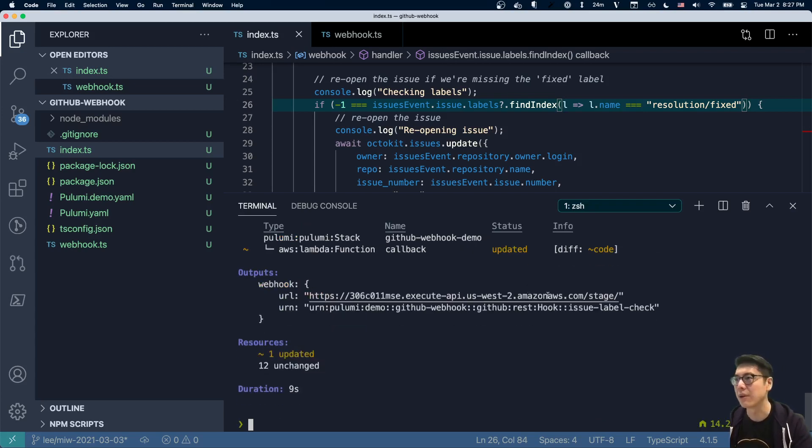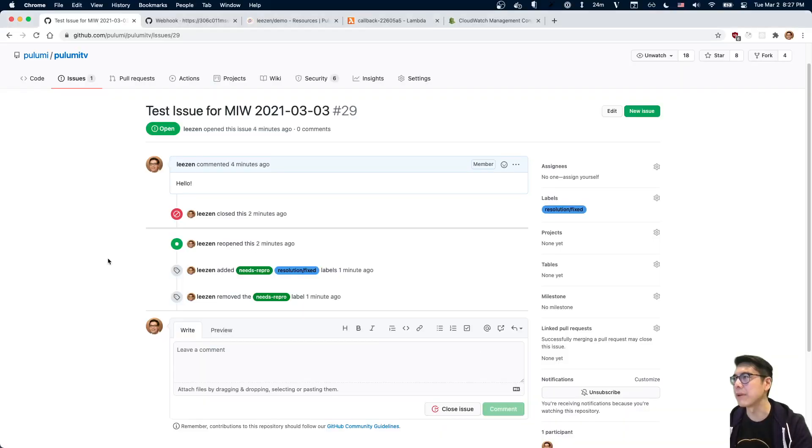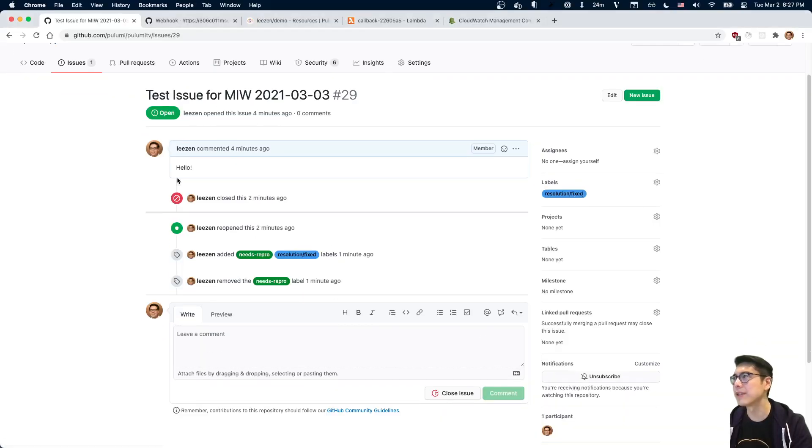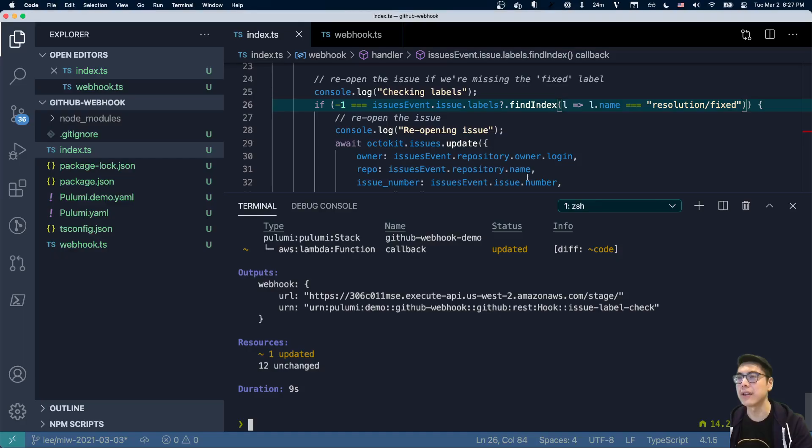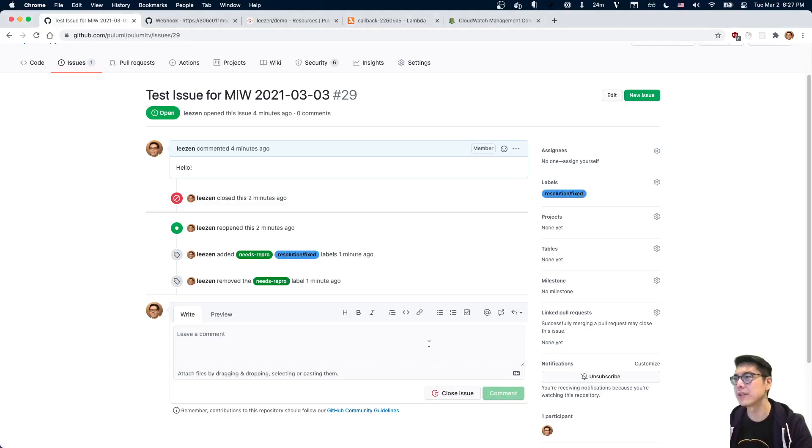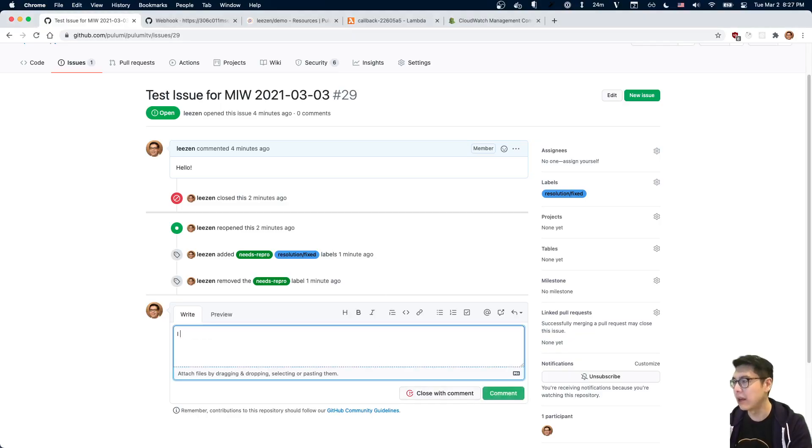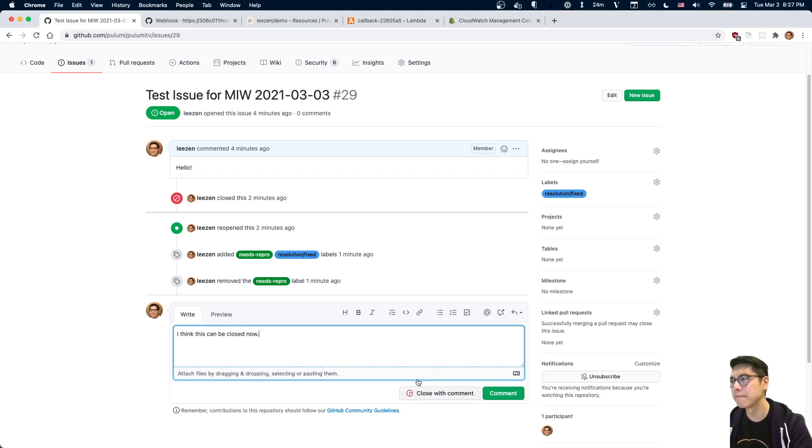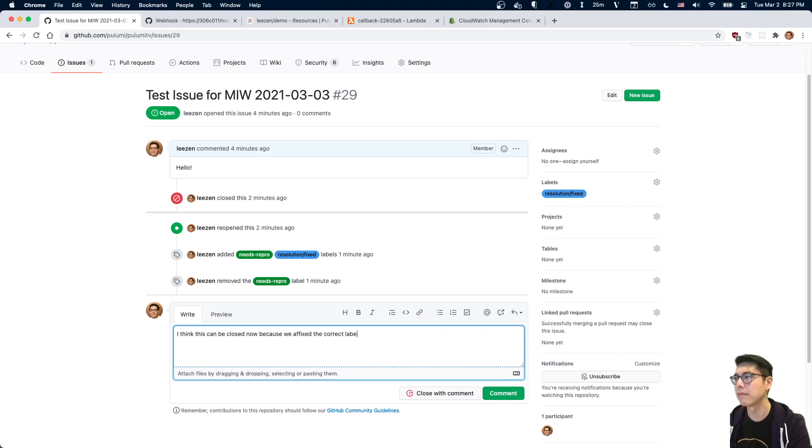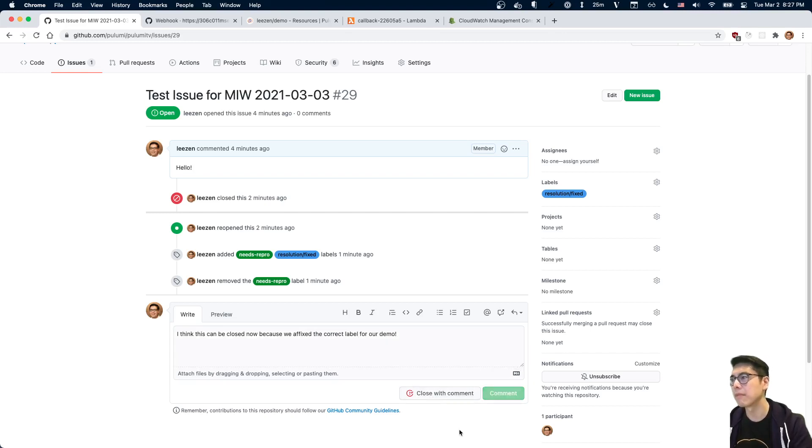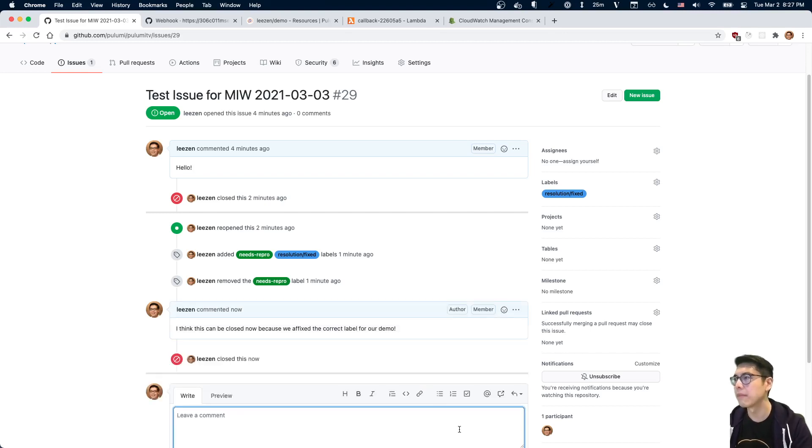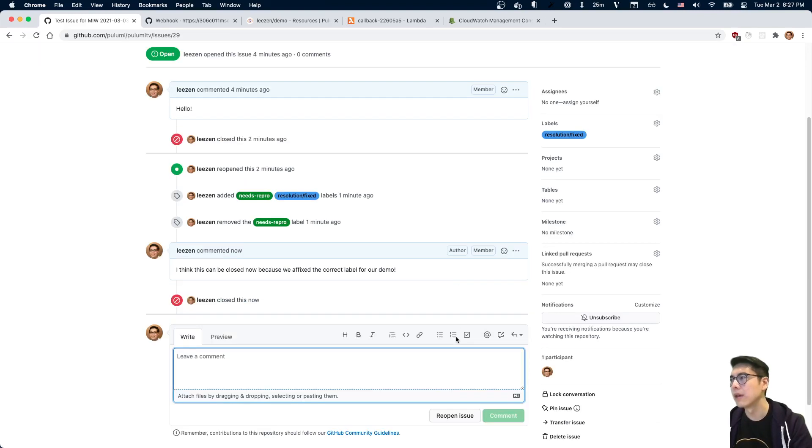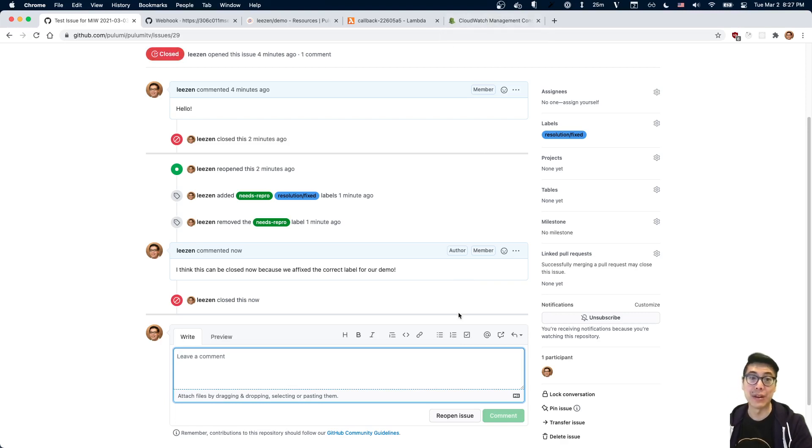So now that the code's been updated and we come here, we have resolution fixed. And this is resolution fixed. So close. I think this can be closed now. Cool. So let's wait a sec. Didn't reopen it. That's a good sign.